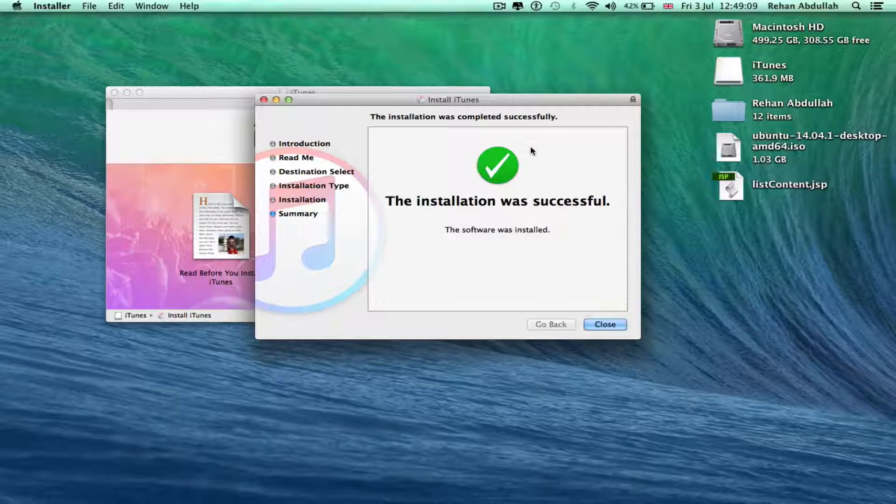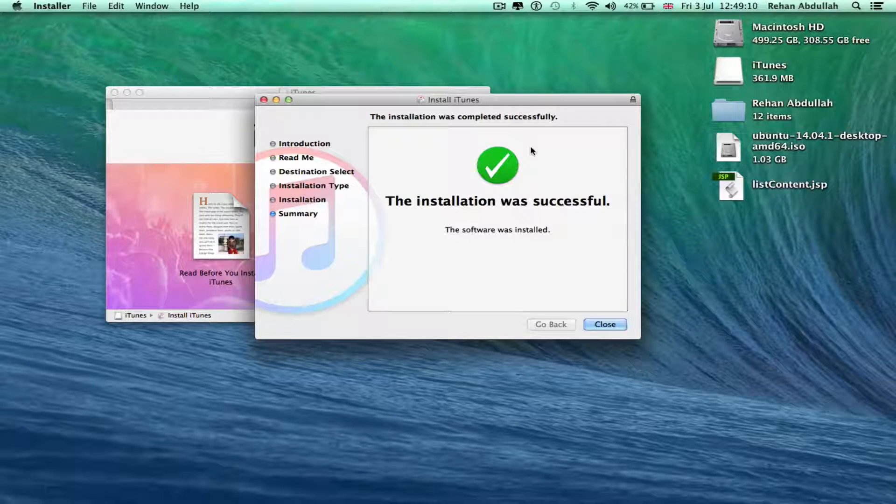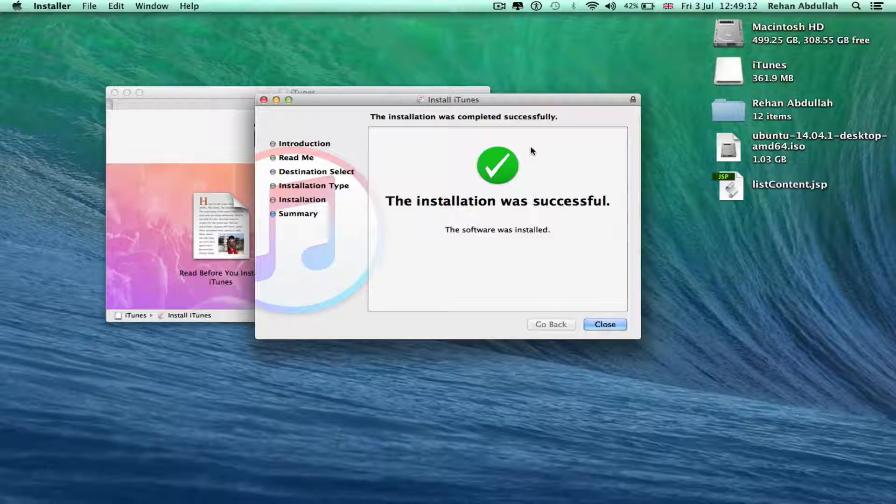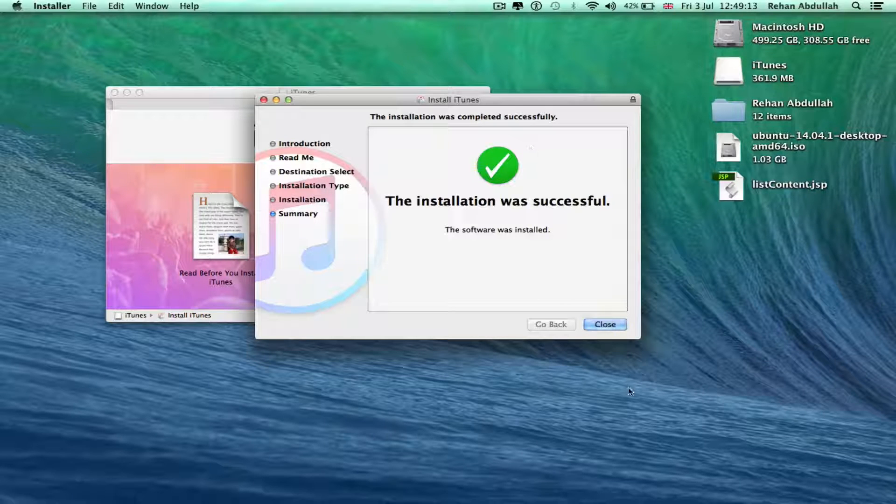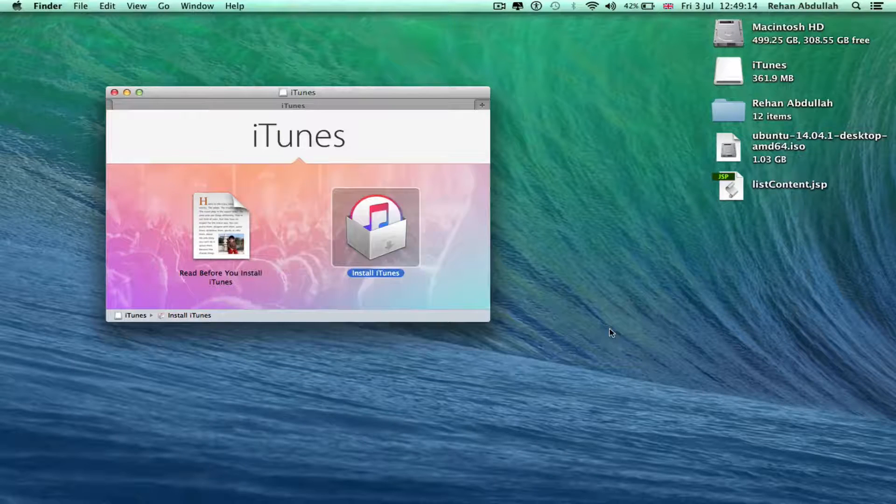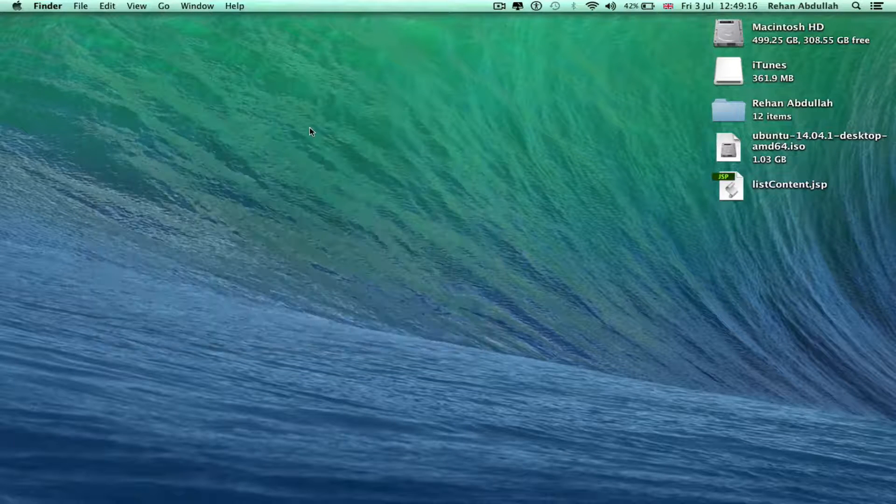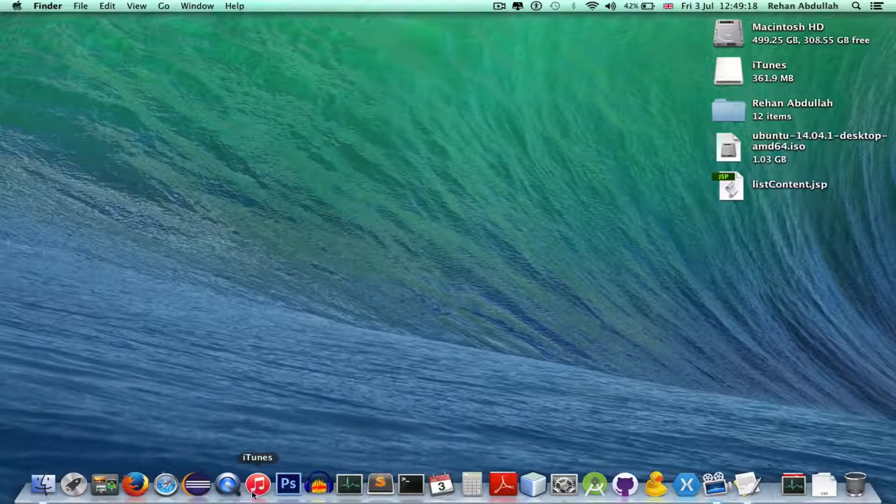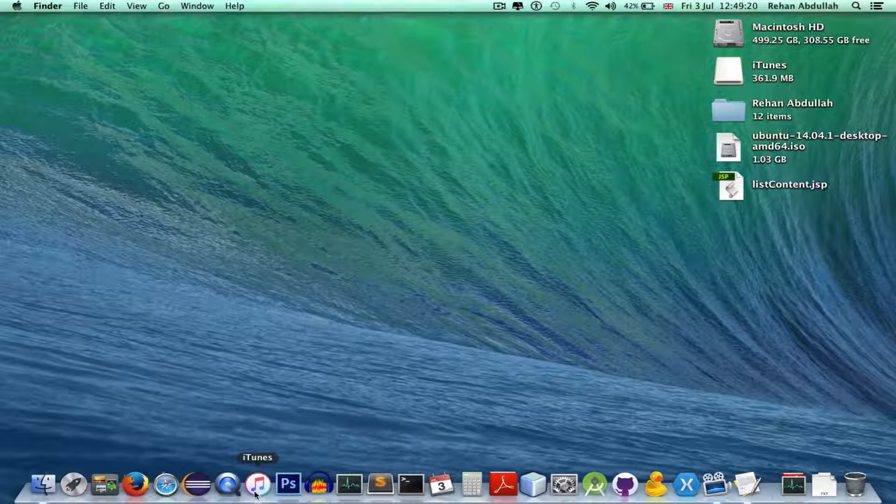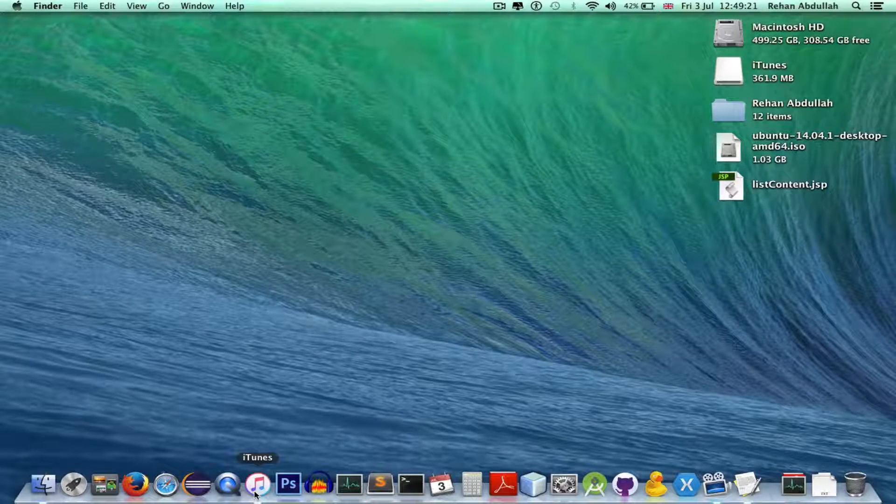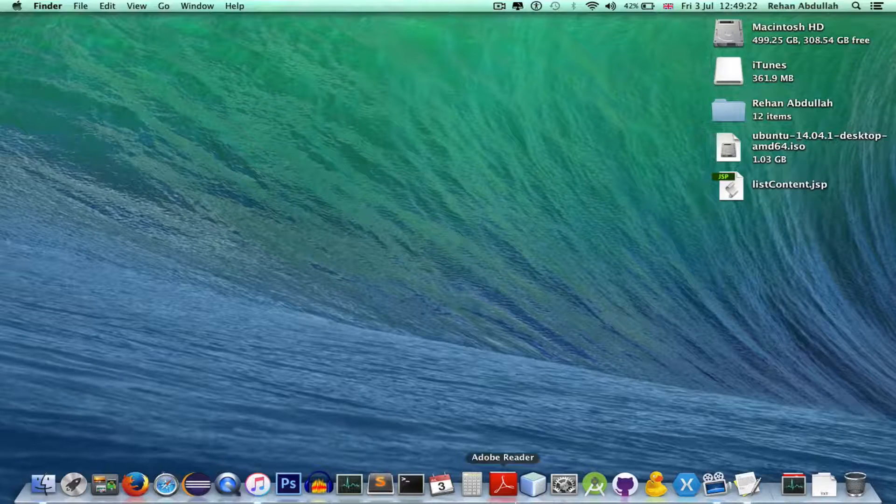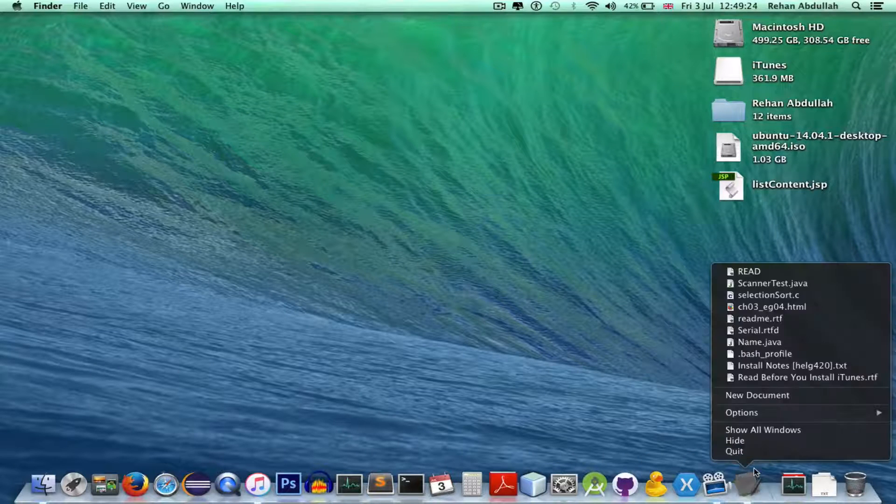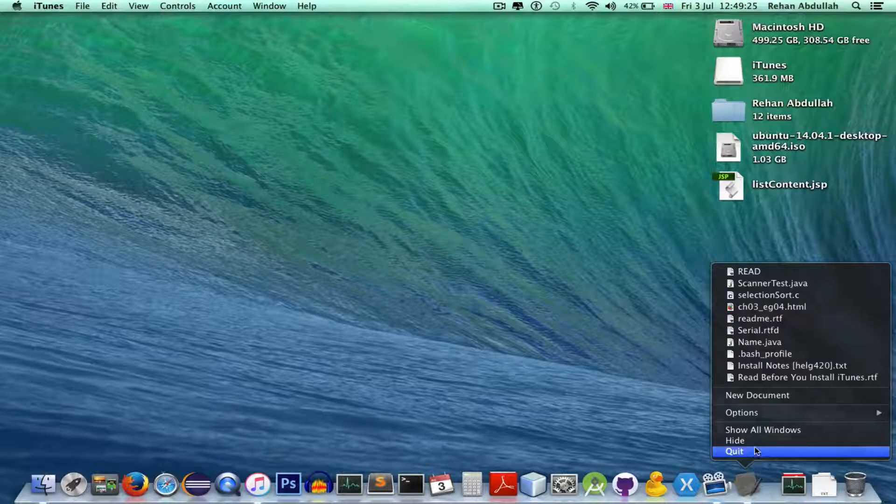Okay, the installation was successful. Software was installed. Close that, close that, close this. And now I want to click on this. There you go, it's changed color.